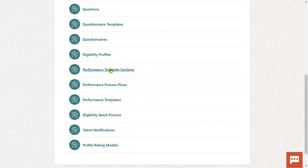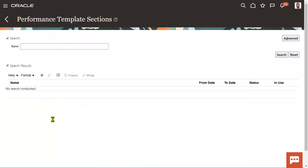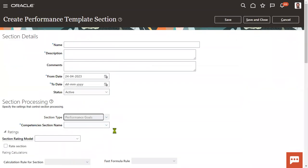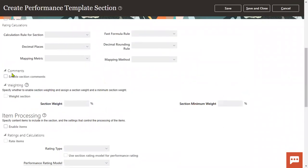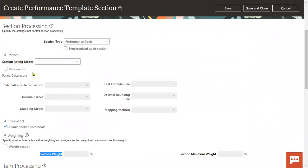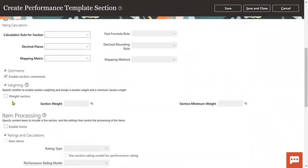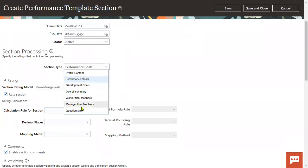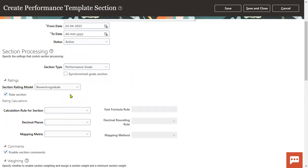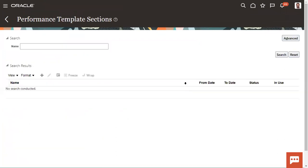Where do we set up this 50% for the performance template section? The moment whenever we choose this as a goal section, we can find the section weightage here. In this section weightage, we are going to specify 50%. Then we'll create one more template section — this time we will choose the questionnaire section where we provide the list of questions between the employee and manager — and set that up as 50%. Like this, multiple sections can be displayed.